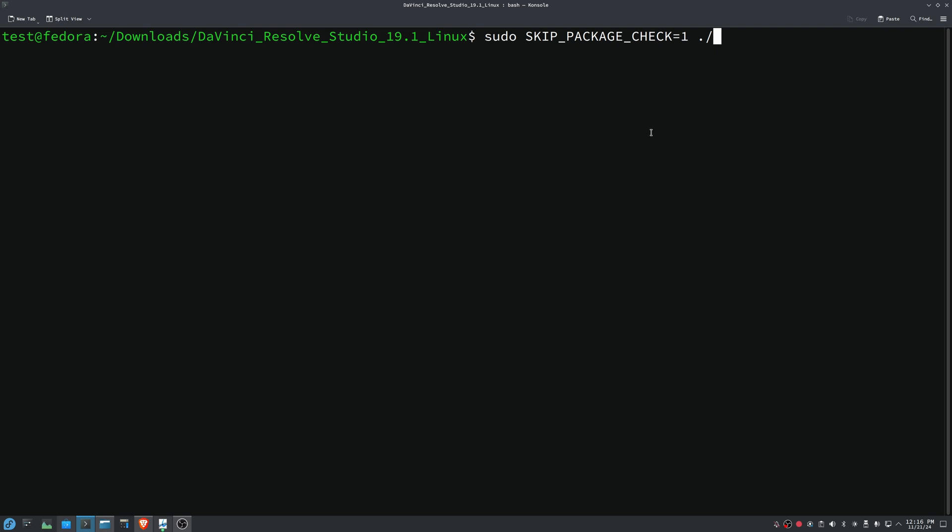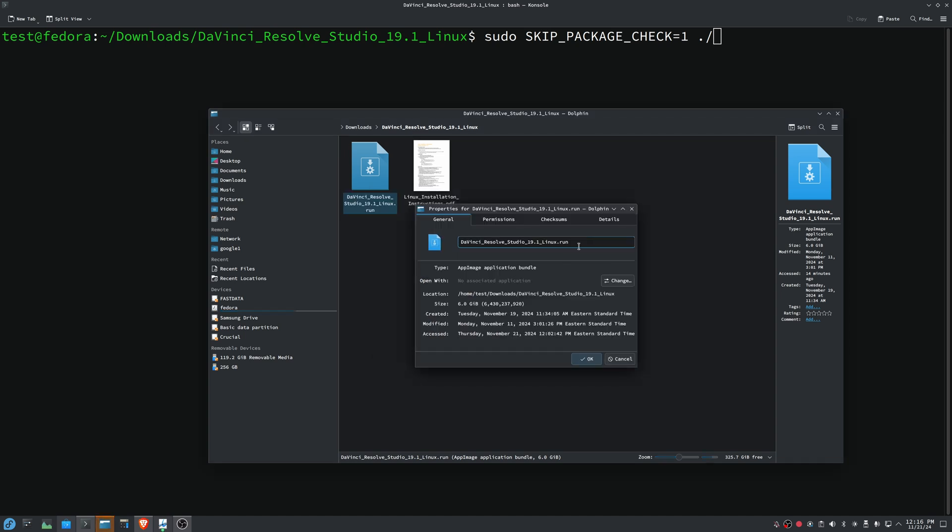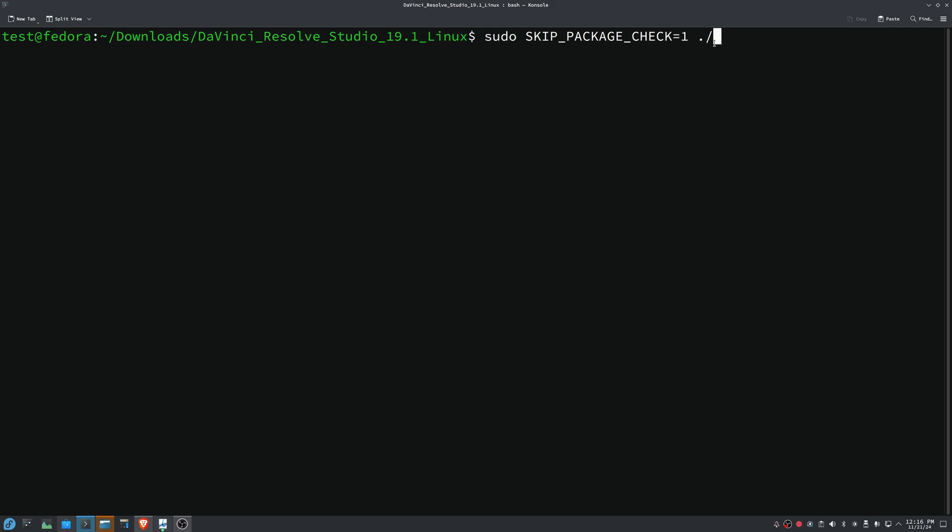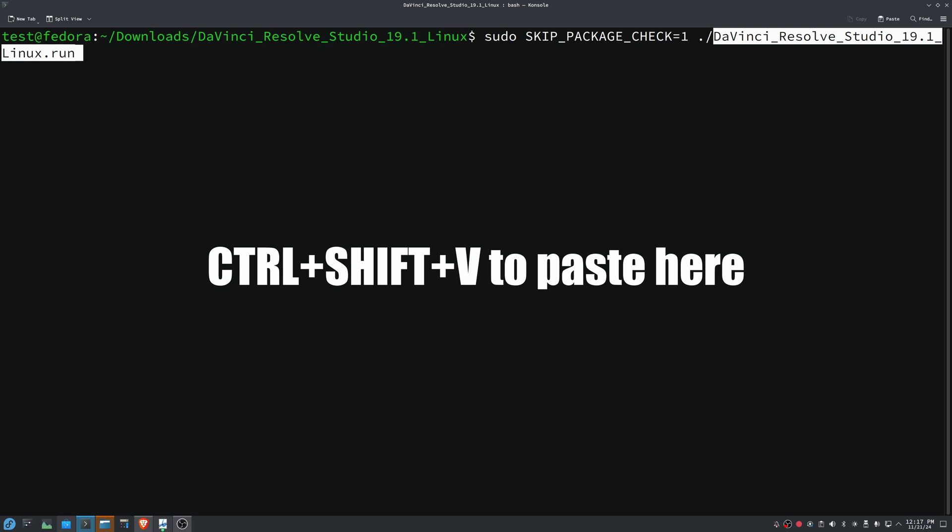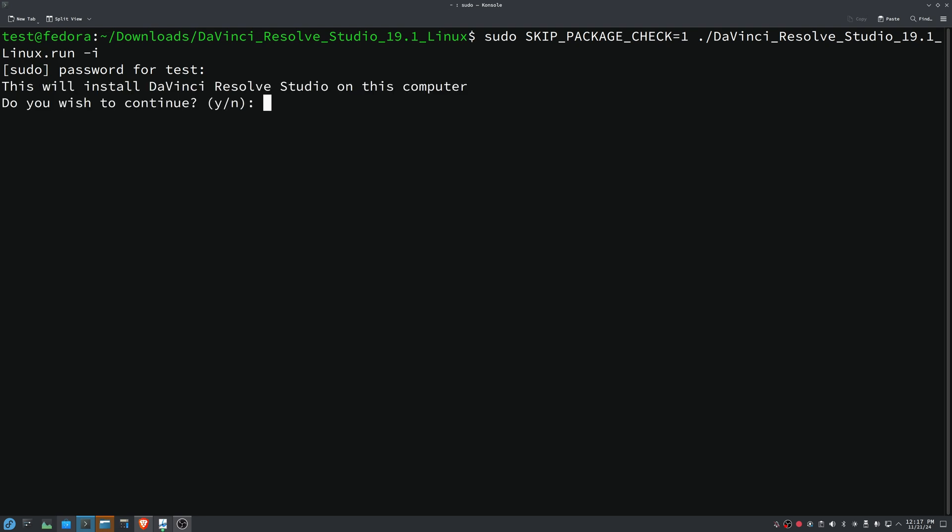So now we need to type in the name of the installer file. And the way that you can do this kind of easily is you can come in here and look at the file properties, and then you can come in here and copy with a control C. And then in the terminal, you can't just control V. You have to control plus shift and then V. And the last thing we're going to do is we're going to put in a dash I, and that just brings in some environmental stuff with the sudo command that you don't have to worry about.